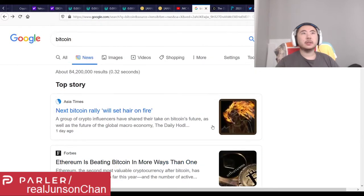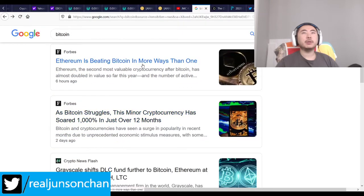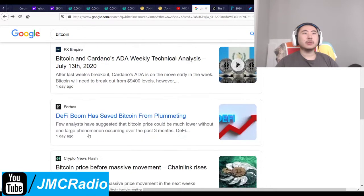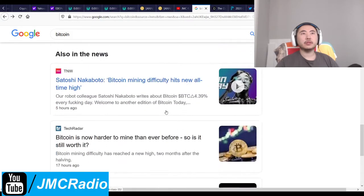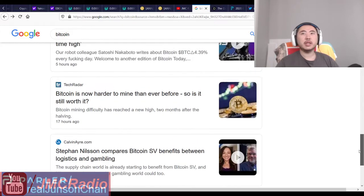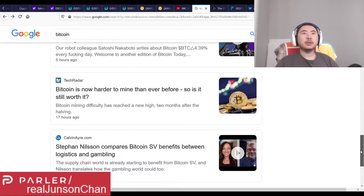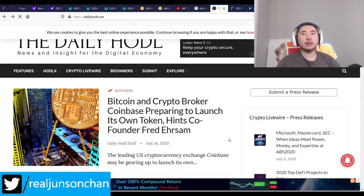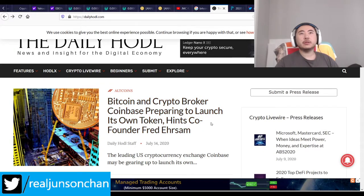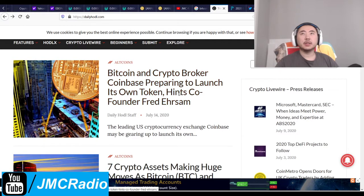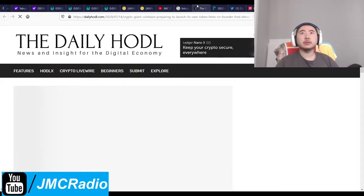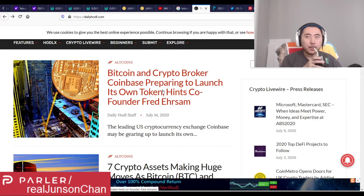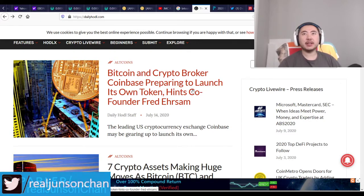Nothing new here. Next Bitcoin rally set — no. Ethereum beating big — no. Grayscale shifts DLC FUD. There's literally nothing here. Bitcoin SV benefits between logistics and gambling. Bitcoin and crypto broker Coinbase is prepared to launch its own token — that's actually going to be newsworthy. They're going to create their own crypto. This is definitely the future — everyone just creates their own crypto. I already thought ahead and created my own after my own name, but the value is tied directly to who you are.